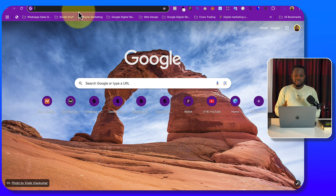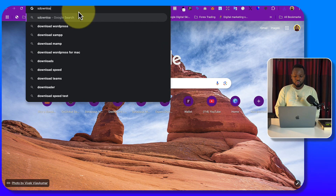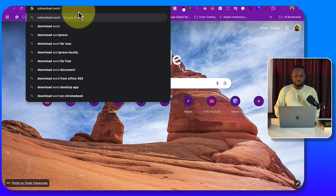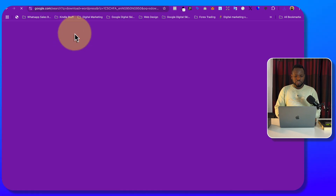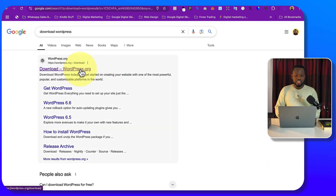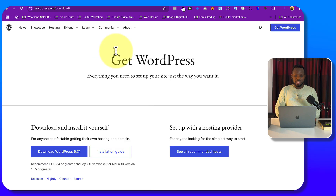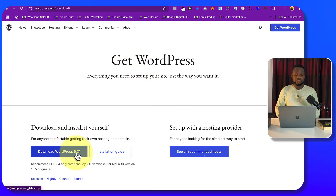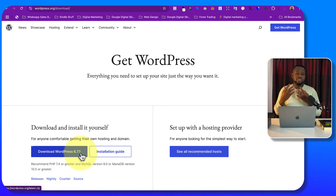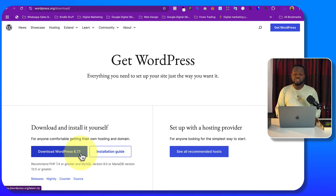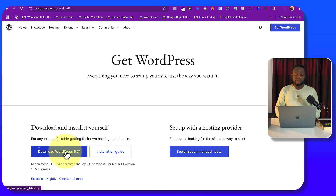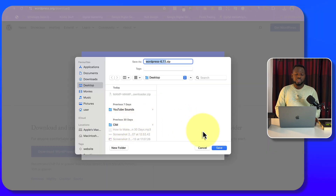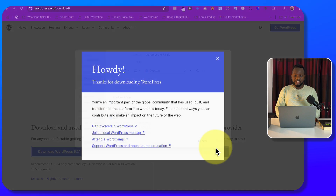Next, go to your browser again and search for 'download WordPress.' It will bring you to wordpress.org. Click on Download, then click on 'Download WordPress 6.7.1.' In your case, by the time you watch this, WordPress may have a newer version — just download whichever is the latest. Save it to your desktop as well.